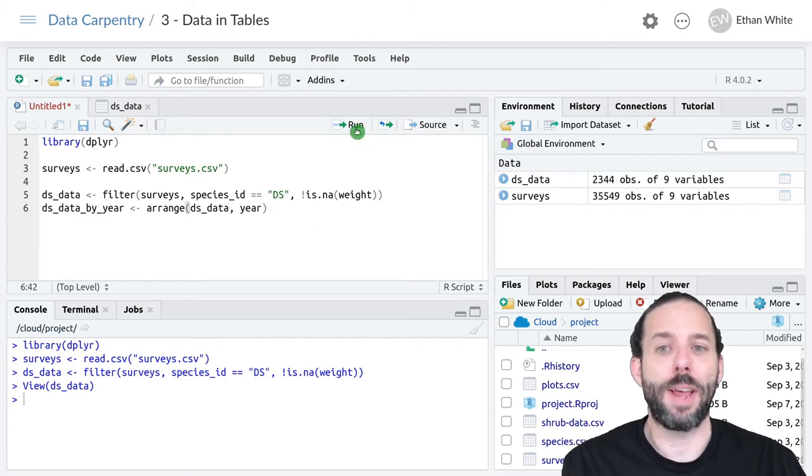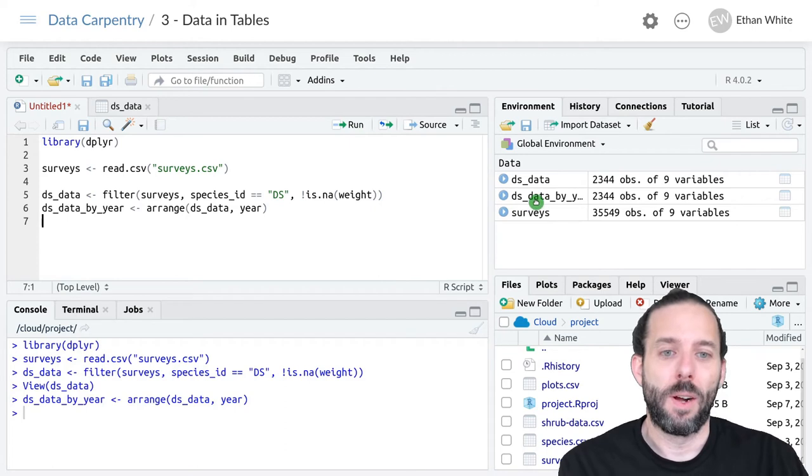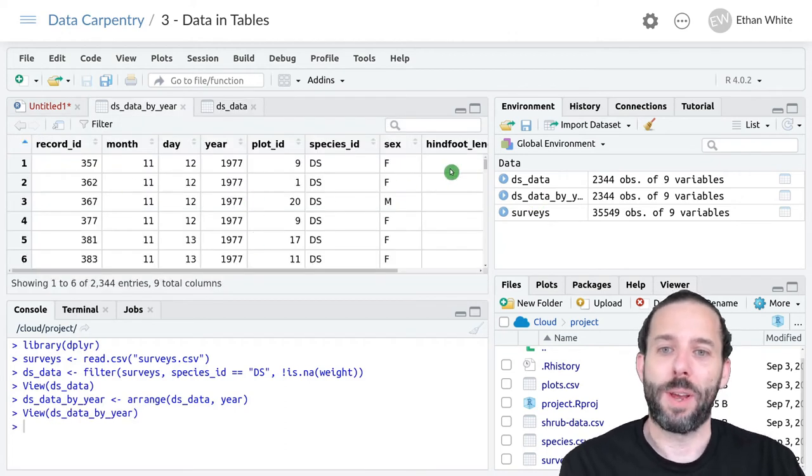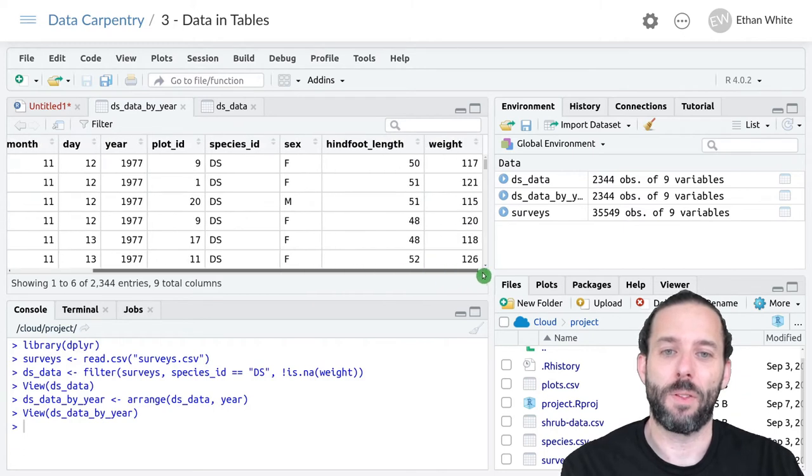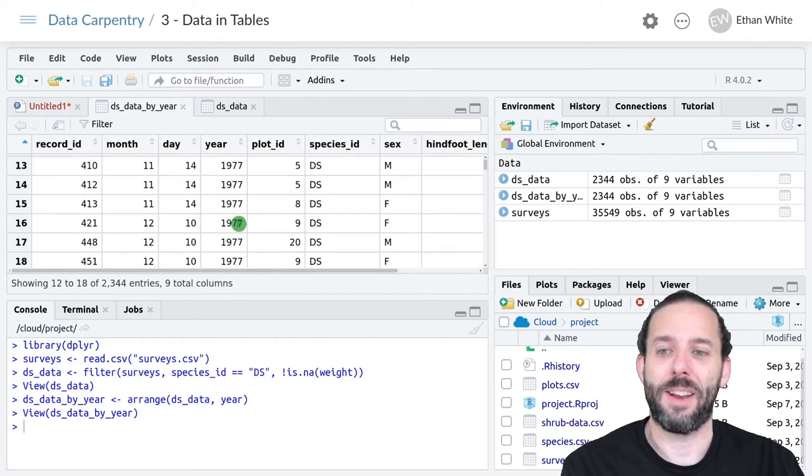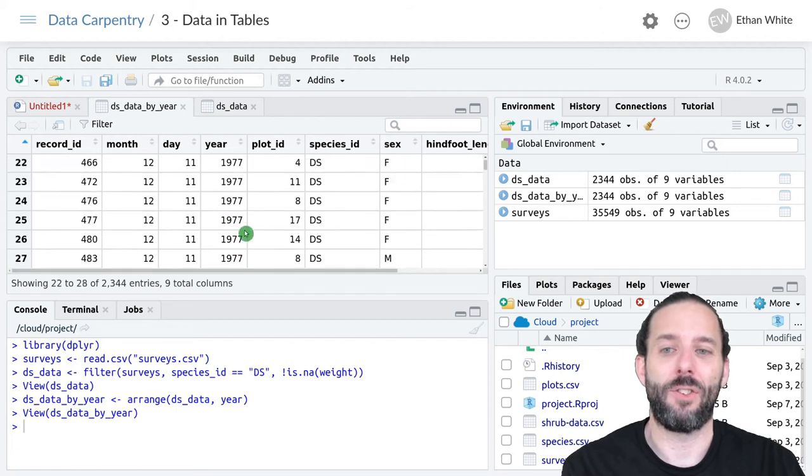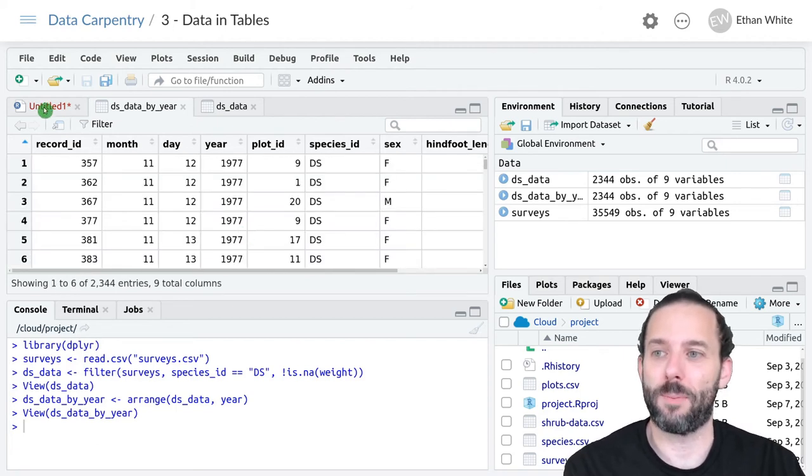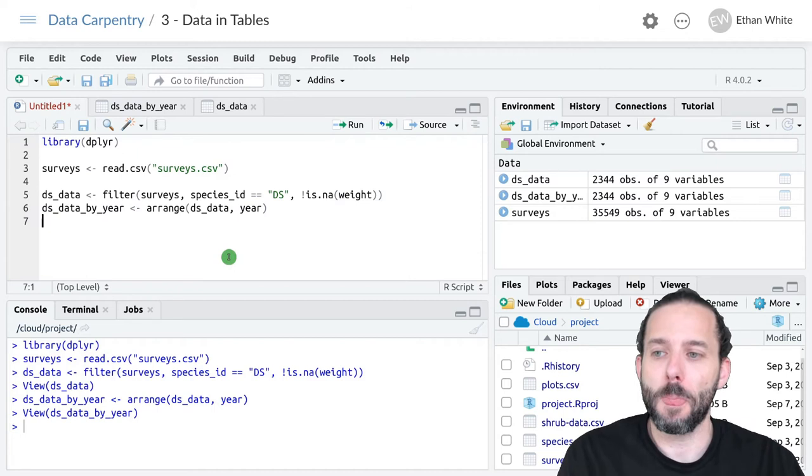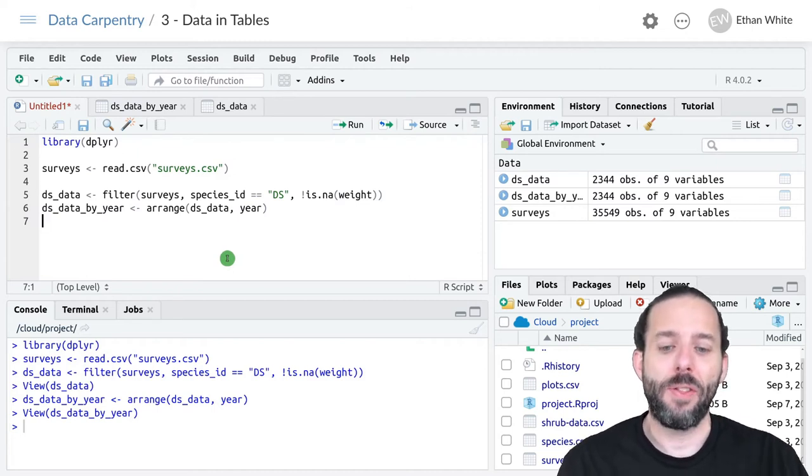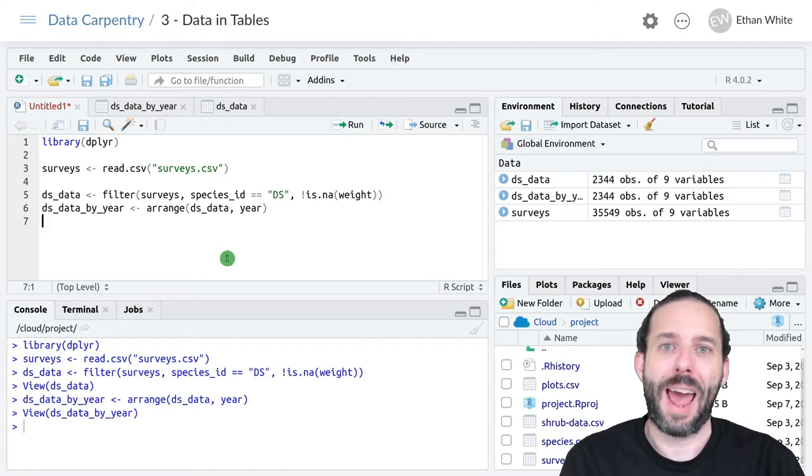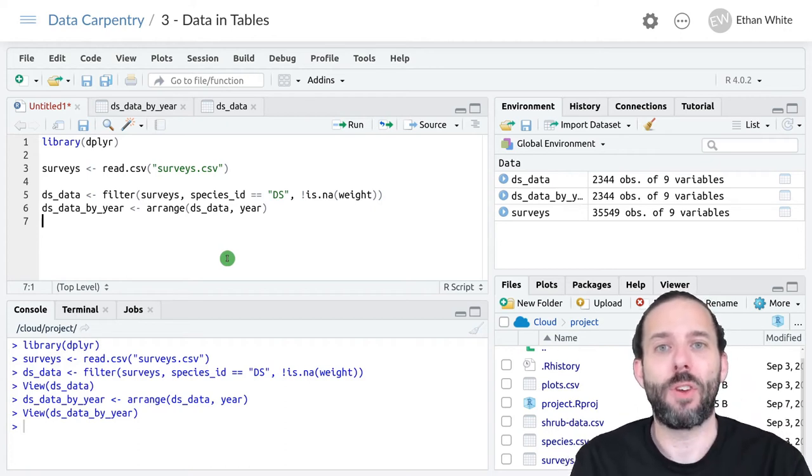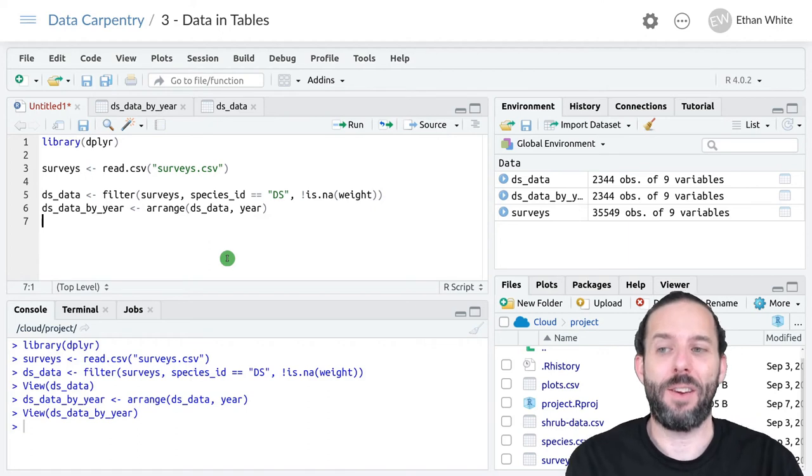Now we can run this line of code and make sure it's working. If we click on the table, we can see that it's DS, the weights are all there, and everything is sorted by year.